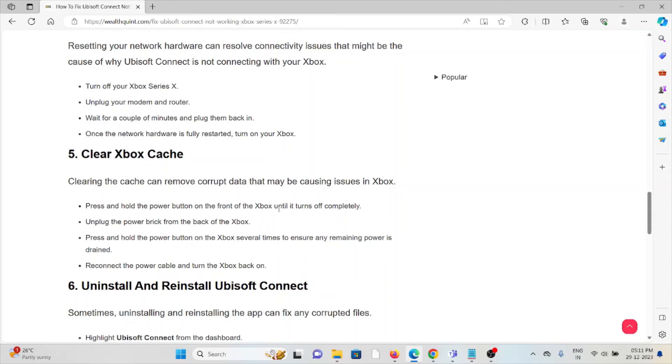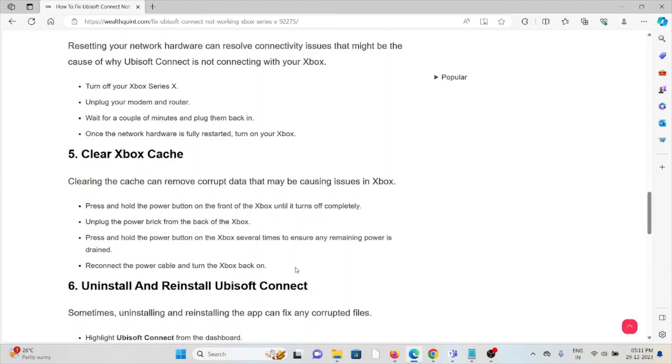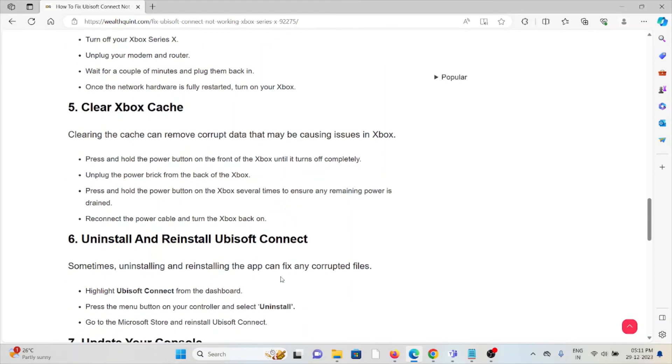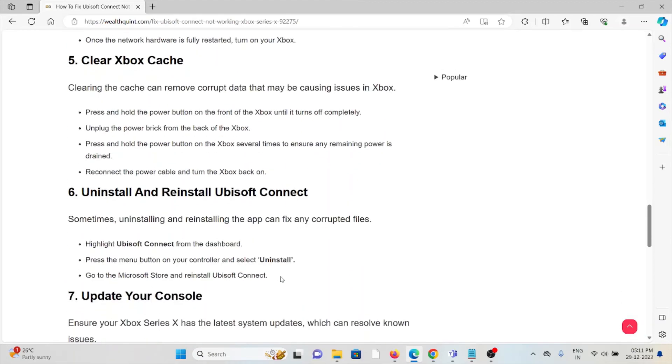The fifth method is clear the Xbox cache. Clearing the cache can remove corrupted data that may be causing issues in Xbox. Press and hold the power button on the front of the Xbox until it turns off completely. Unplug the power brick from the back of the Xbox. Press and hold the power button on the Xbox several times to ensure any remaining power is drained. Reconnect the power cable and then turn the Xbox back on.